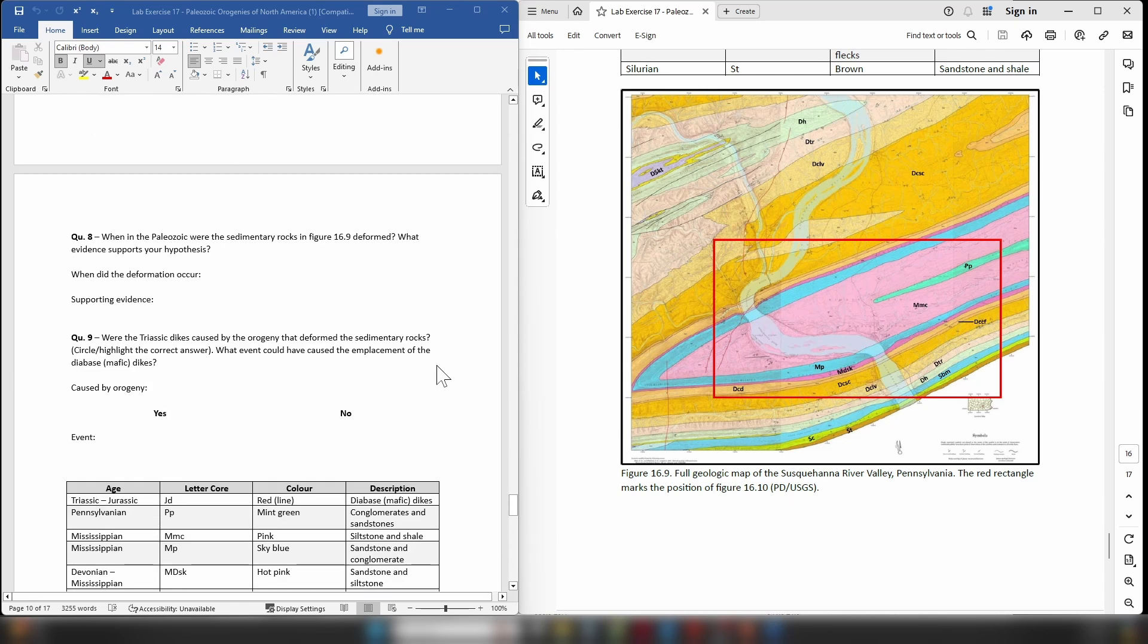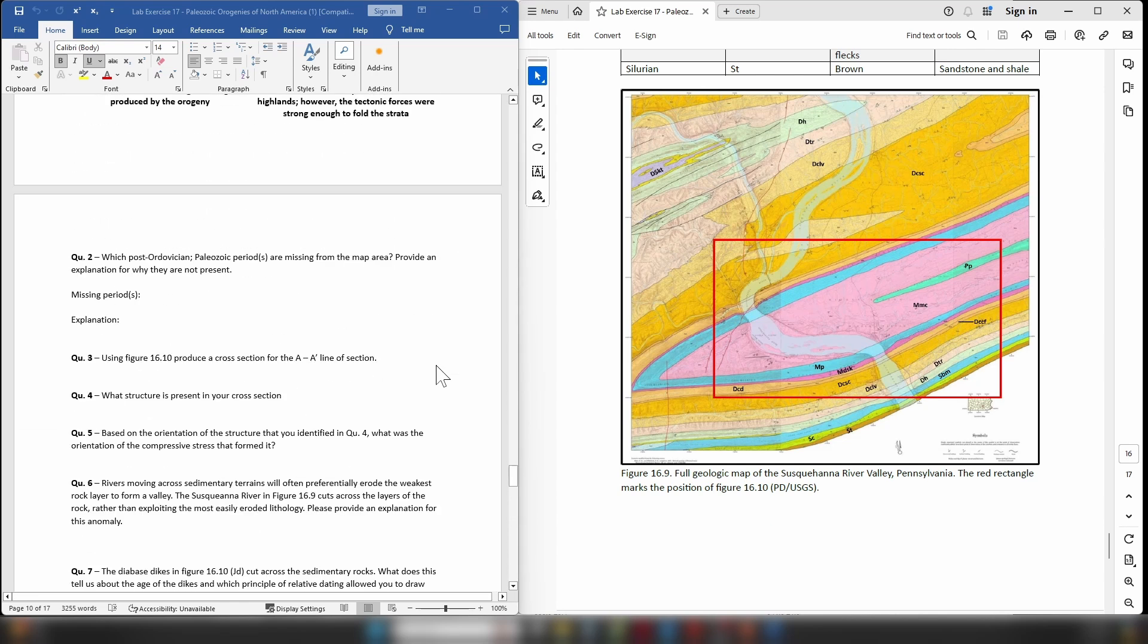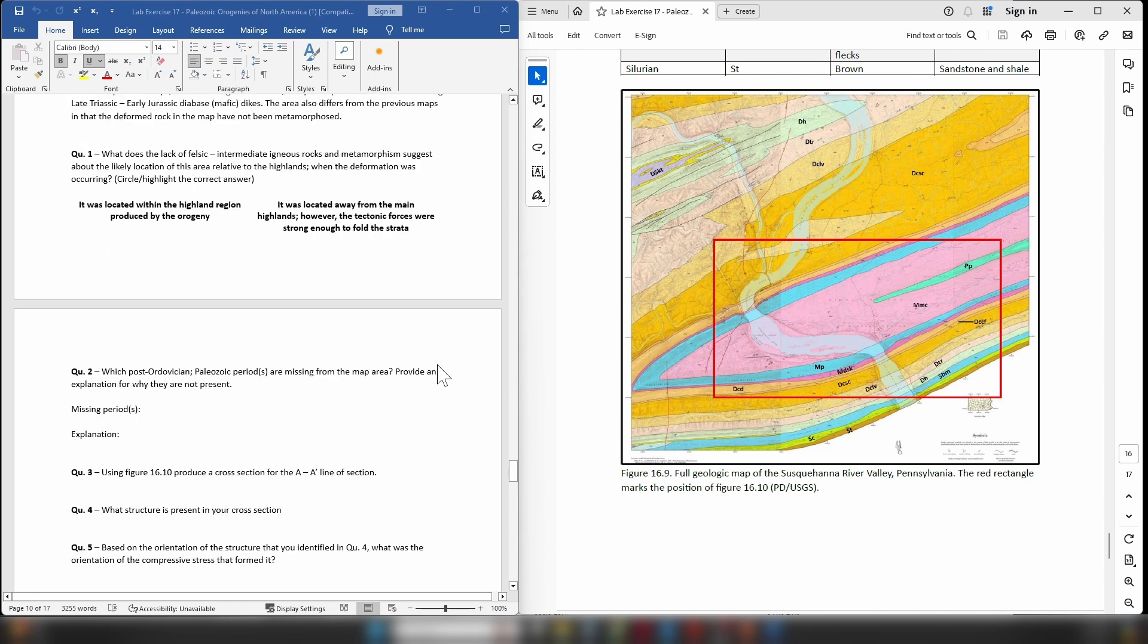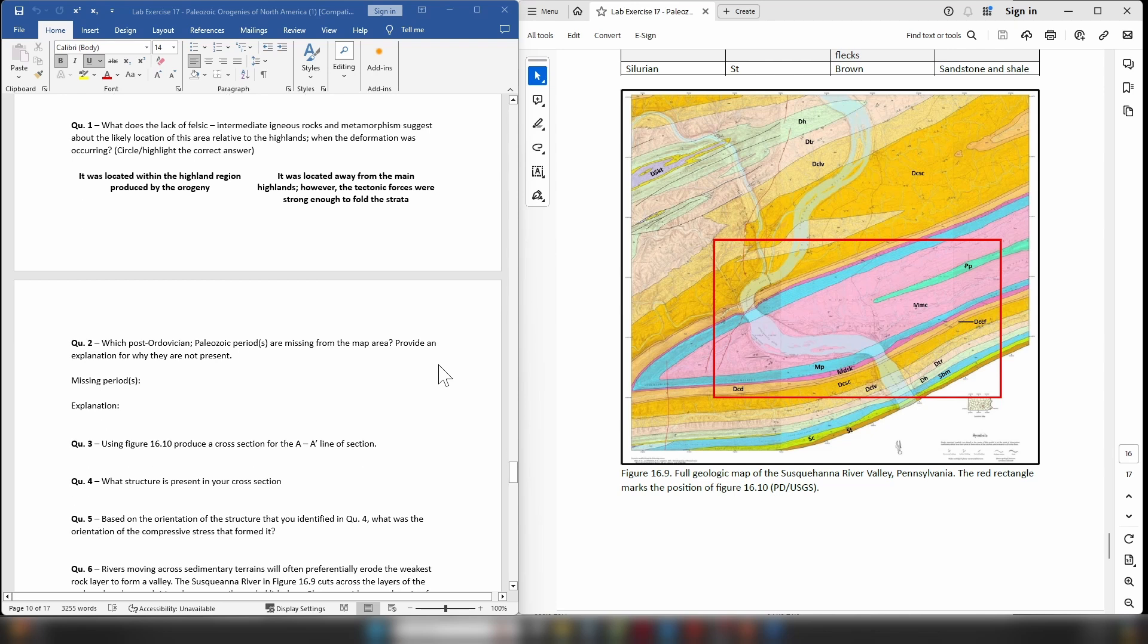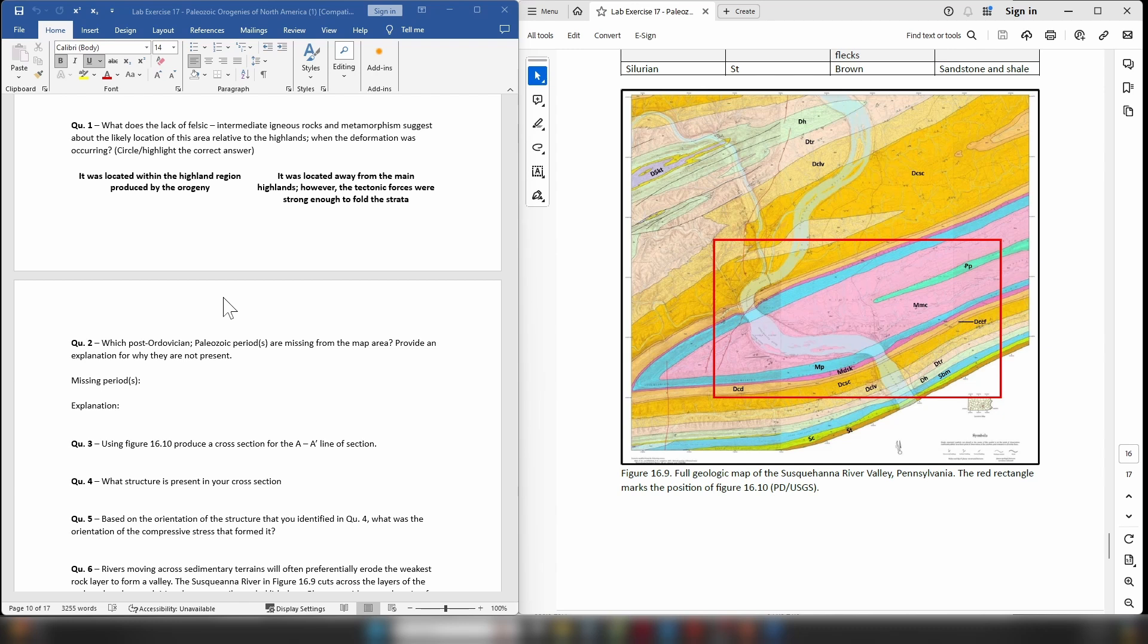So let's look at the questions associated with this particular map. Question one: What does the lack of felsic and intermediate igneous rocks and metamorphism suggest about the likely location of this area relative to the highlands? Remember metamorphic grades and the amount of intrusions is going to be at their highest the closer you are to your highlands, to your mountain range.